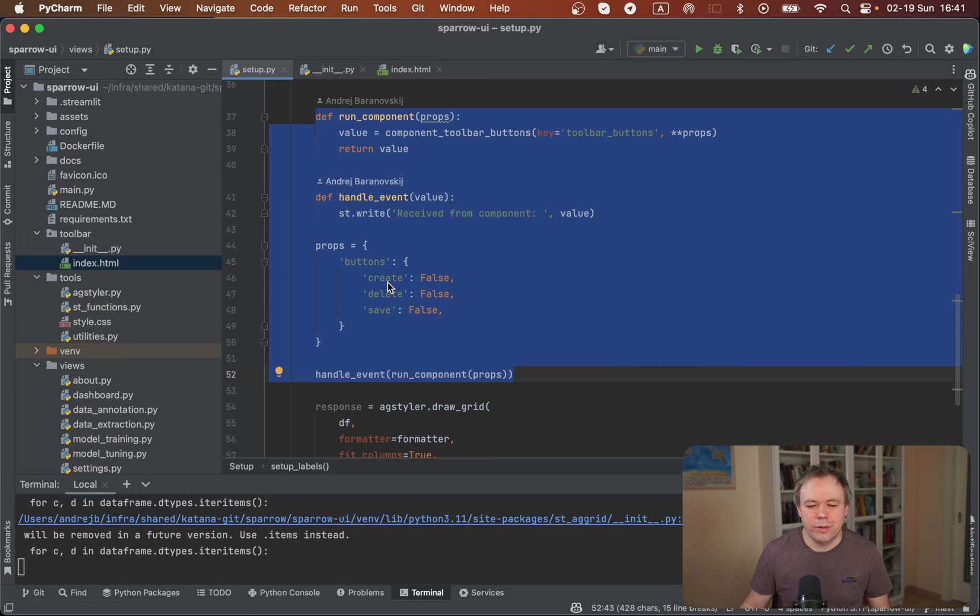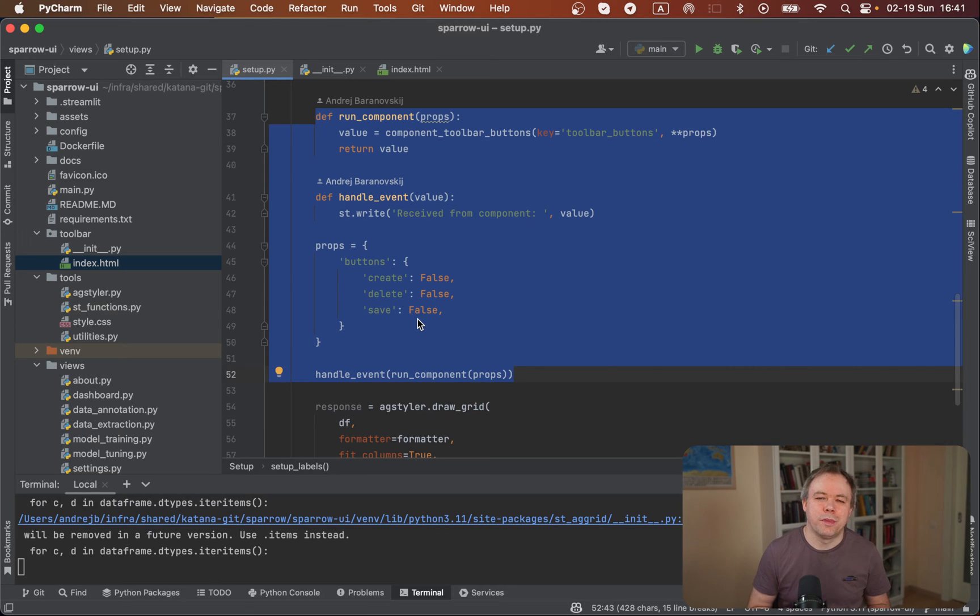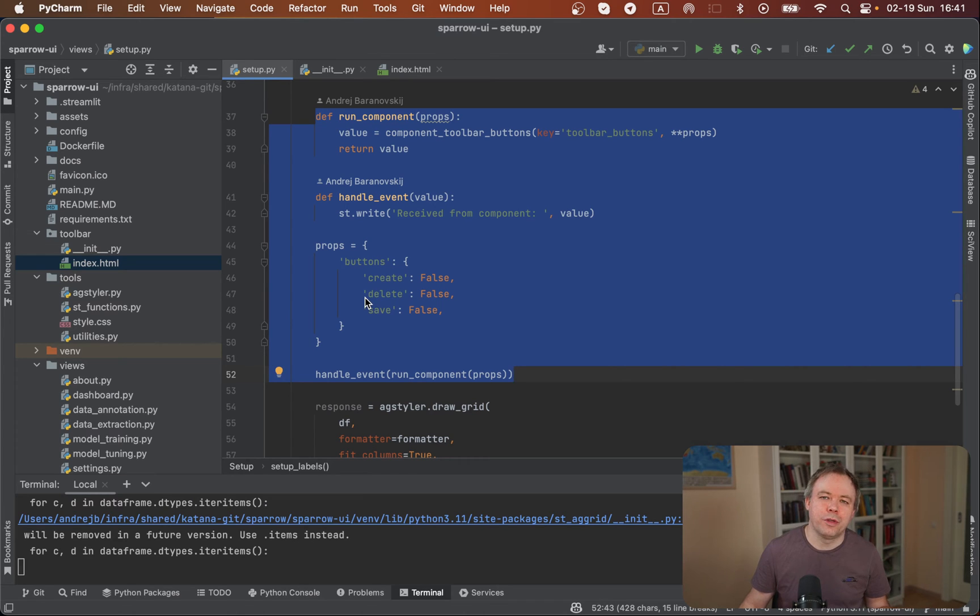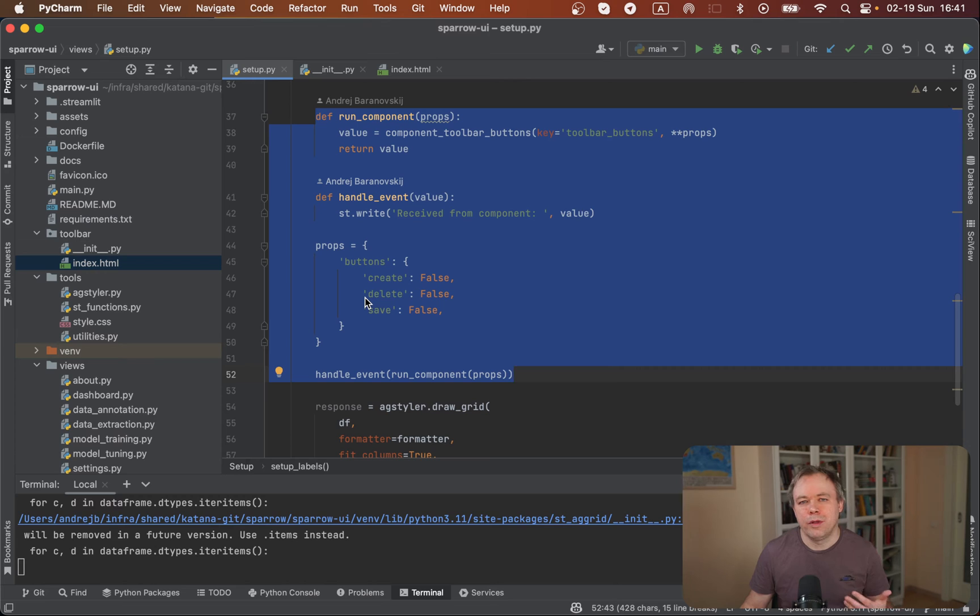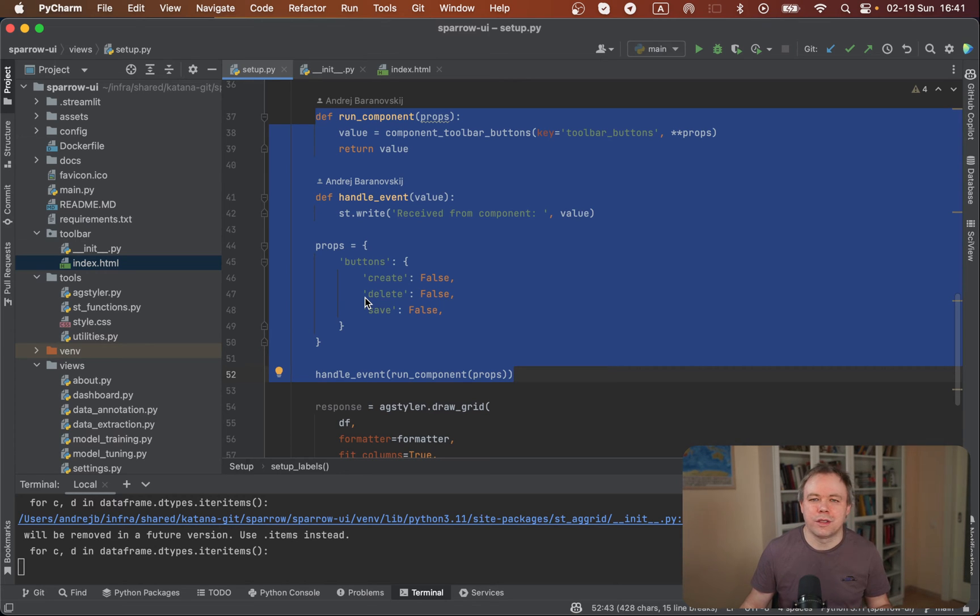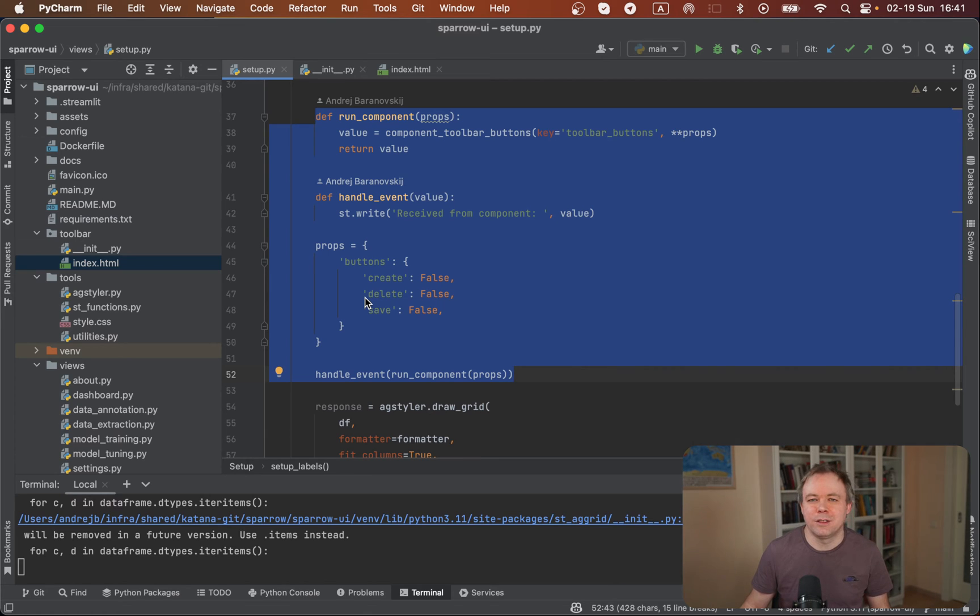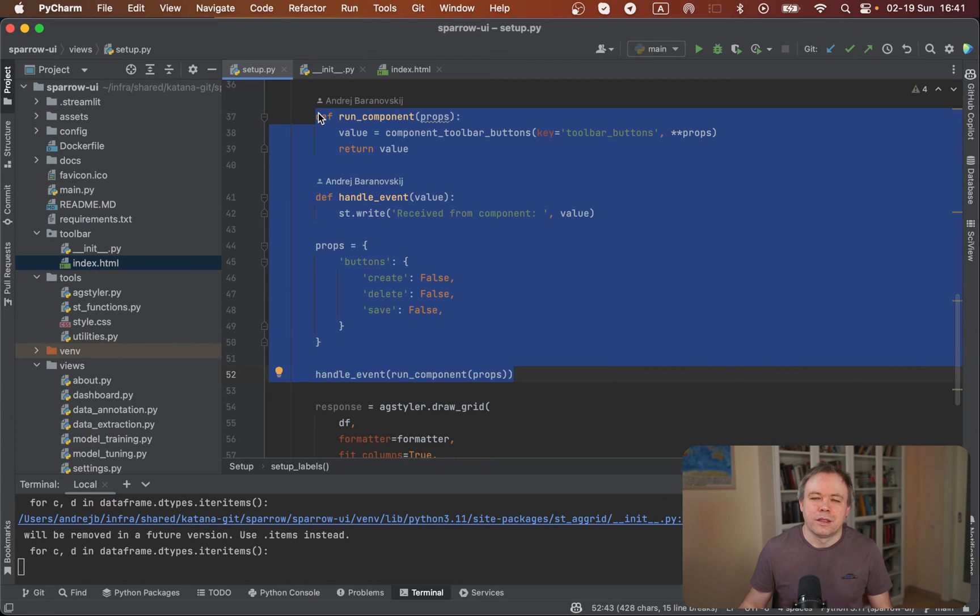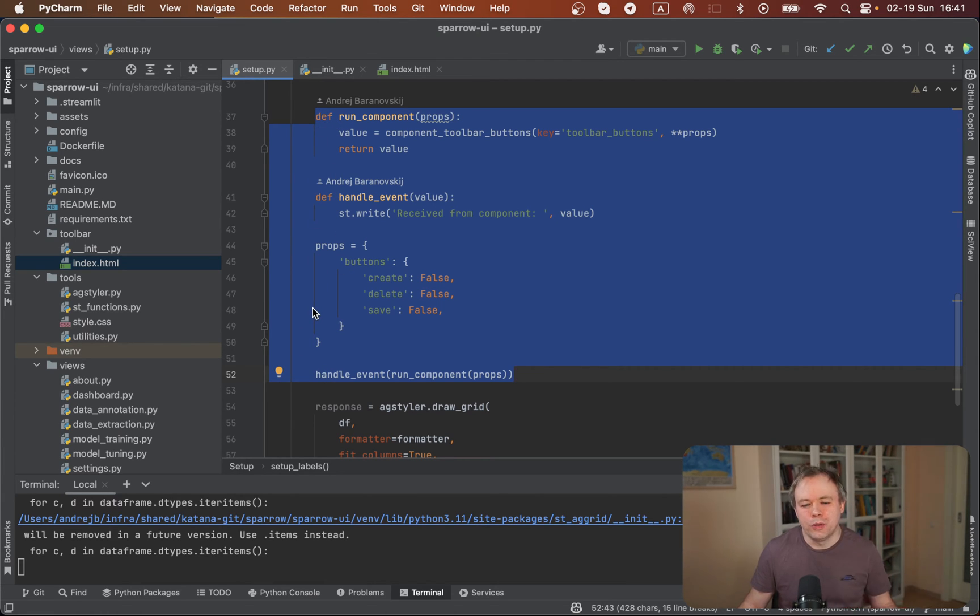We say create false, delete false, save false. This means all those buttons are not disabled, so they are active. You can add your own properties like a label if you want to pass custom labels for the button. Maybe you want to pass some other options, other properties which would tell if a button is displayed or not displayed based on certain conditions. It's up to you. This is the Streamlit custom component code which helps to use the component and invoke it.